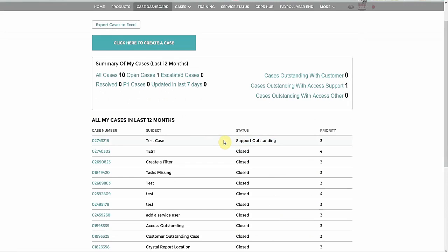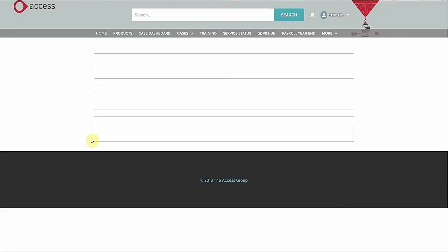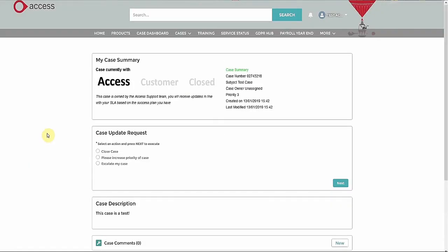If we click on the case number, we are returned to the case summary screen. From here, you can also action your case. You can escalate or increase the priority, or close it yourself.